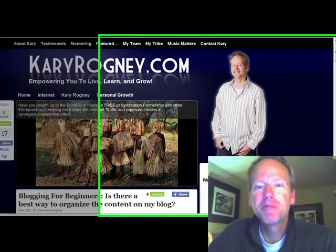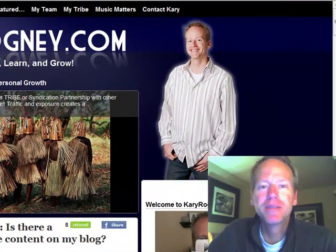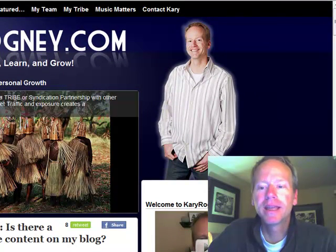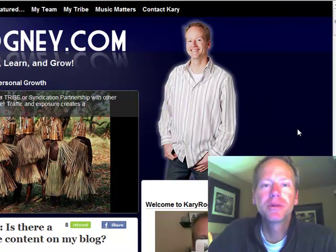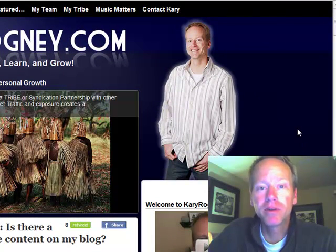Hello everyone, Kerry Rogney here and we're on my blog and I'm going to show you one of my most favorite plugins.